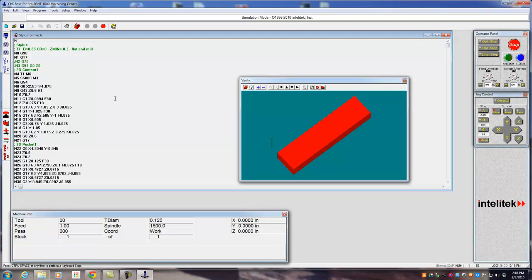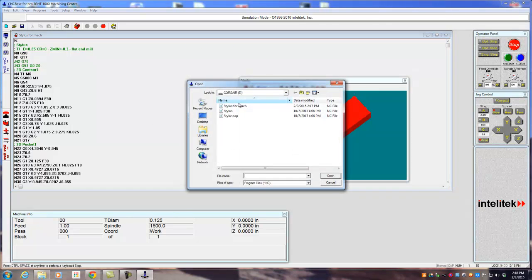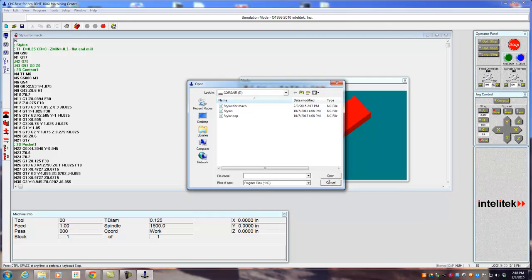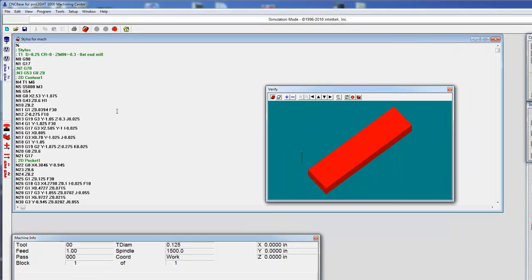Basically from here we need to load a program, so open, find your program, hit open. I'm going to cancel mine because I already have it here.